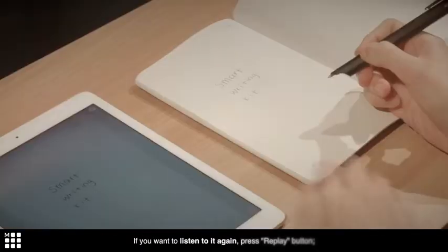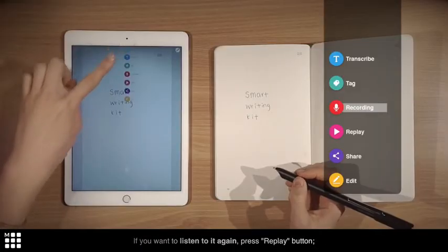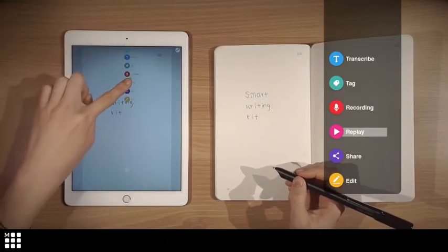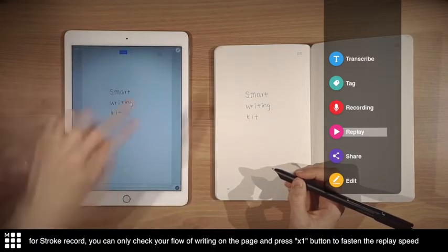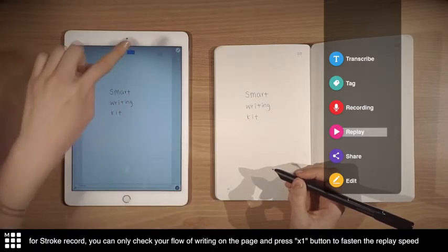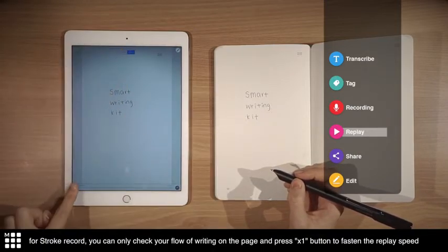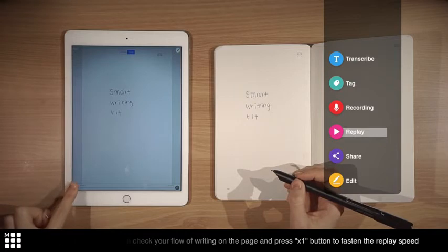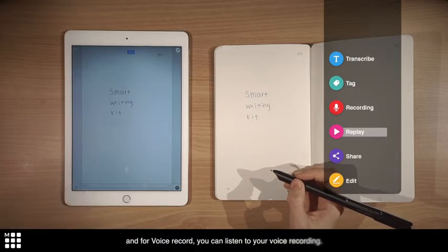If you want to listen to it again, press replay button. For stroke record, you can check your flow of writing on the page, and press times one button to fasten the replay speed. And for voice record, you can listen to your voice recording.